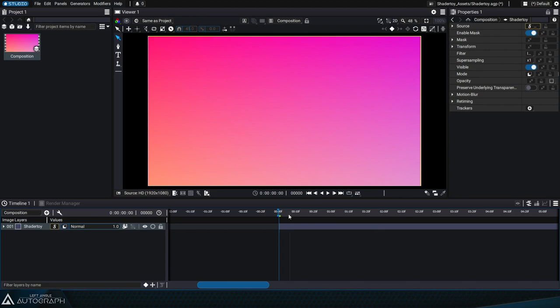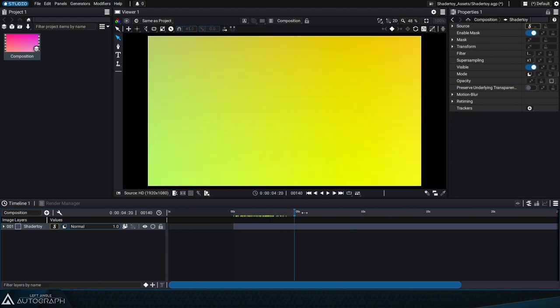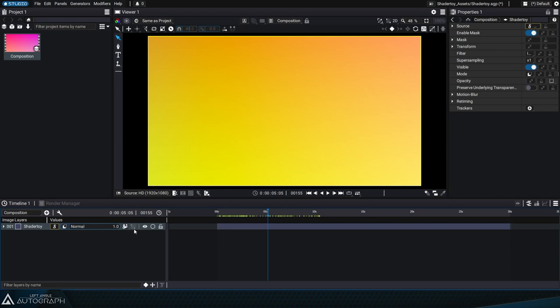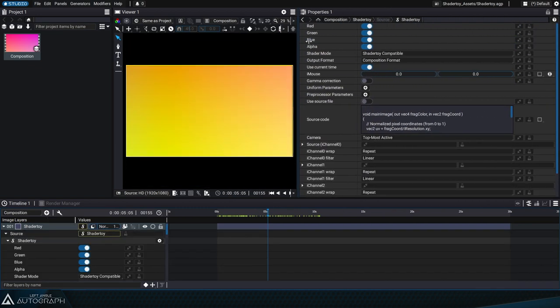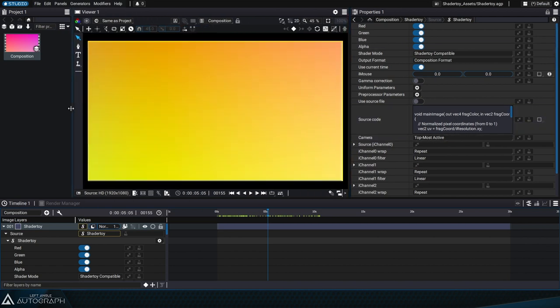If we go into Autograph and add a shader toy generator, we also have this gradient. Clicking on the generator's quick access button will display a small window in the properties panel containing the code that generates this animation.